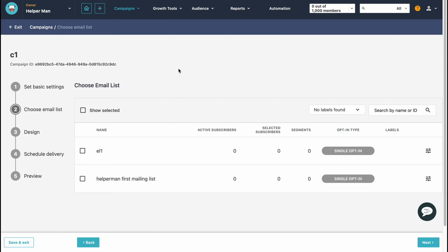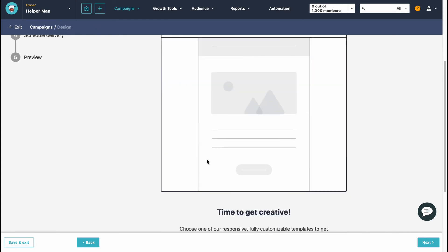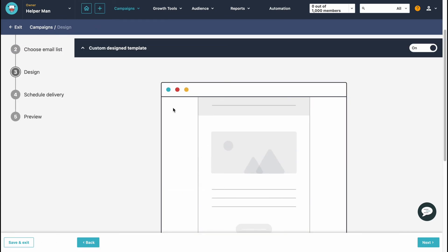On the next page we need to choose our email list. Let's select our mailing list and click Next. We can also select multiple lists if needed. This brings us to the design page.